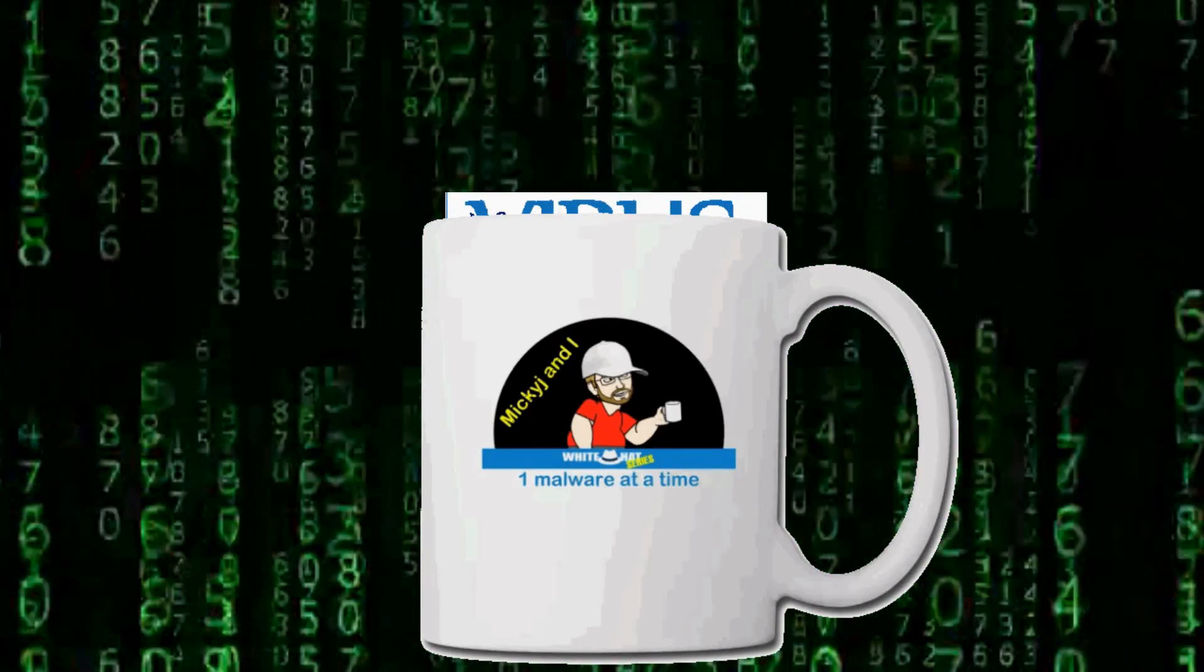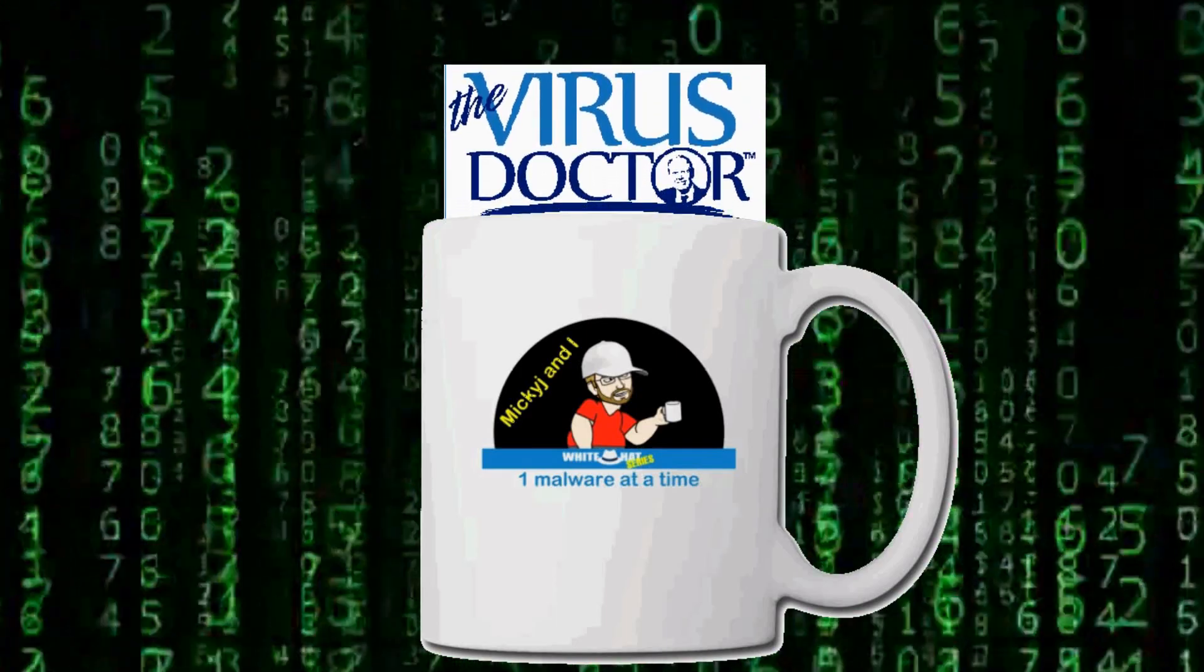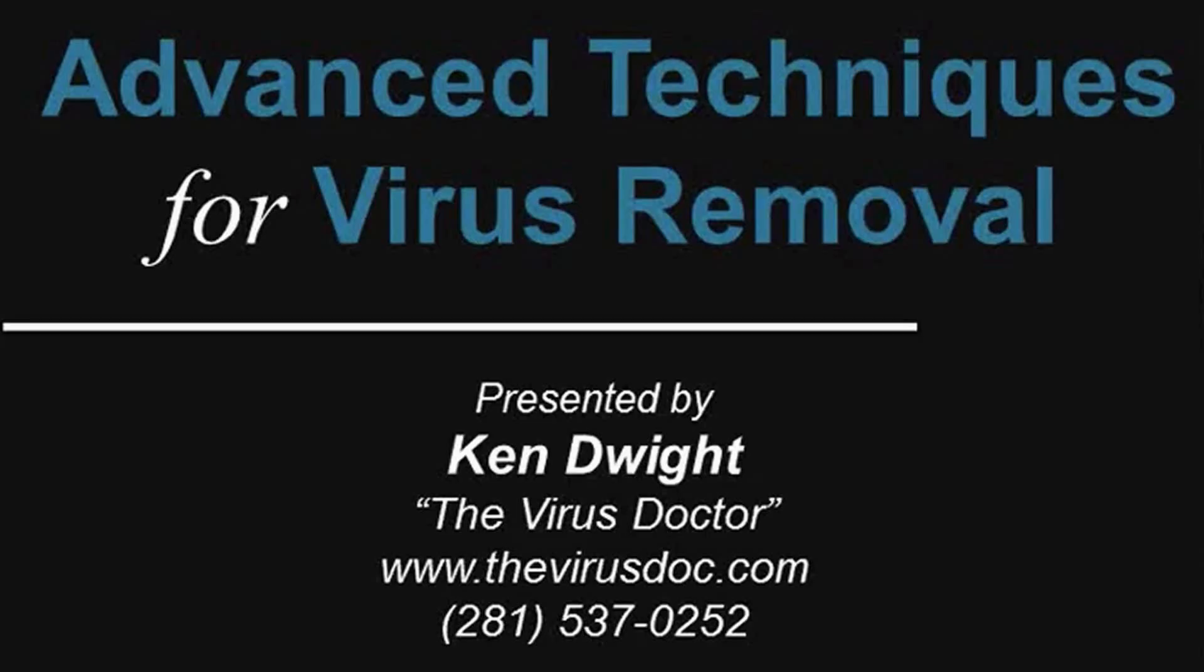This episode brought to you by the virus doctor. Yes, I pull them apart, but he helps you get rid of them.